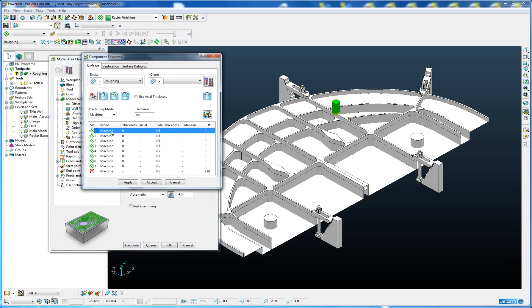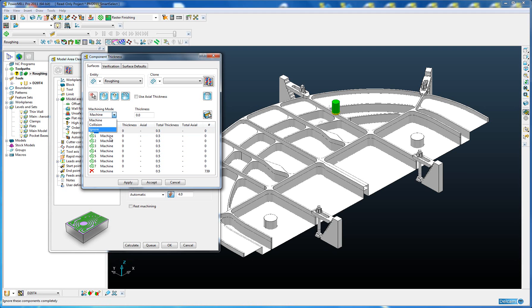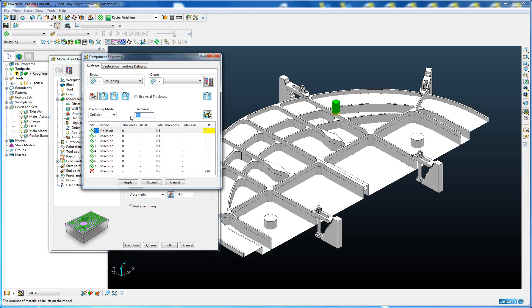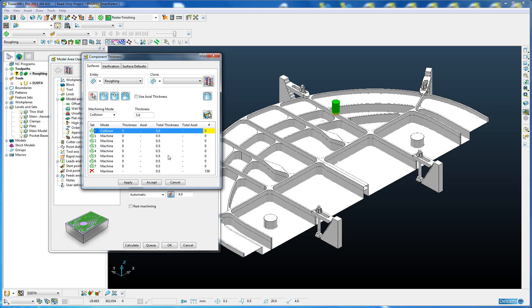We select our component set as previous, set whether we want to collision, ignore, or machine. In this case I'm going to set it to collision and add an extra thickness of 5mm. The reason for this is I want to collision check the clamps and I want the tool to stay well away from those clamps.